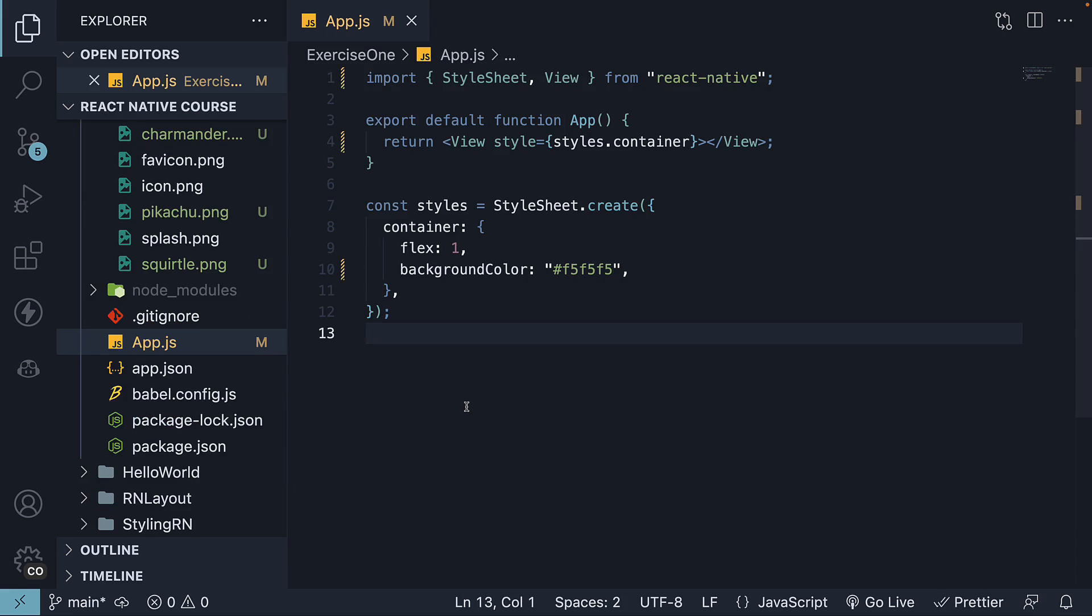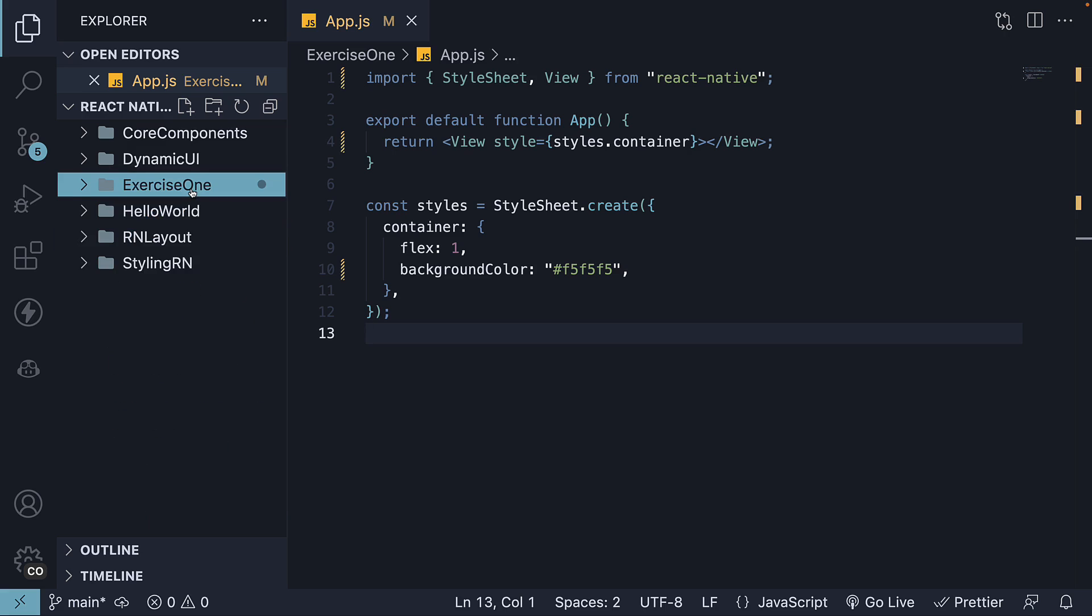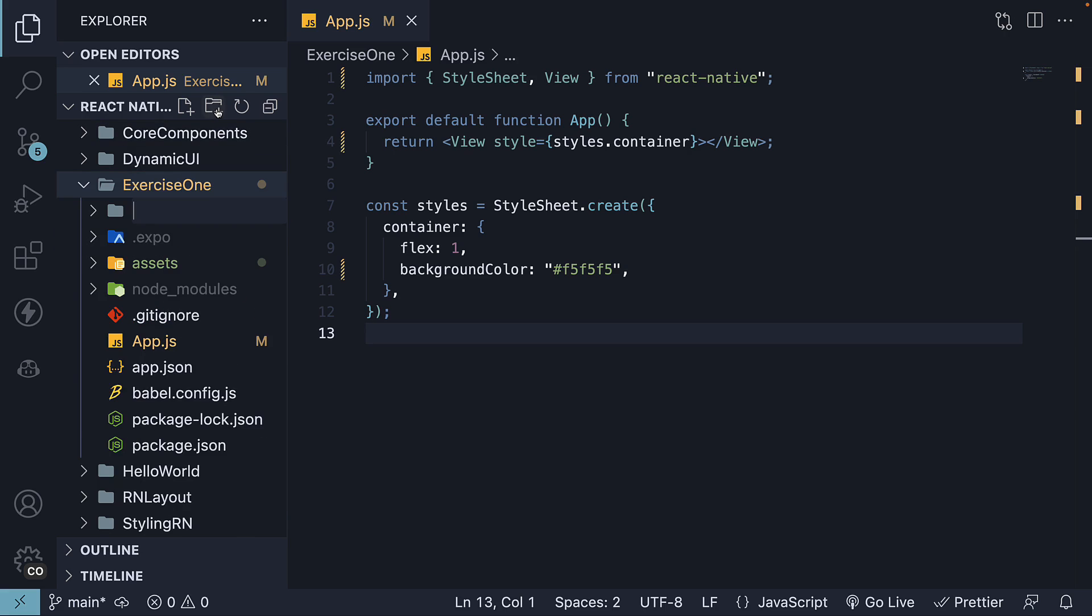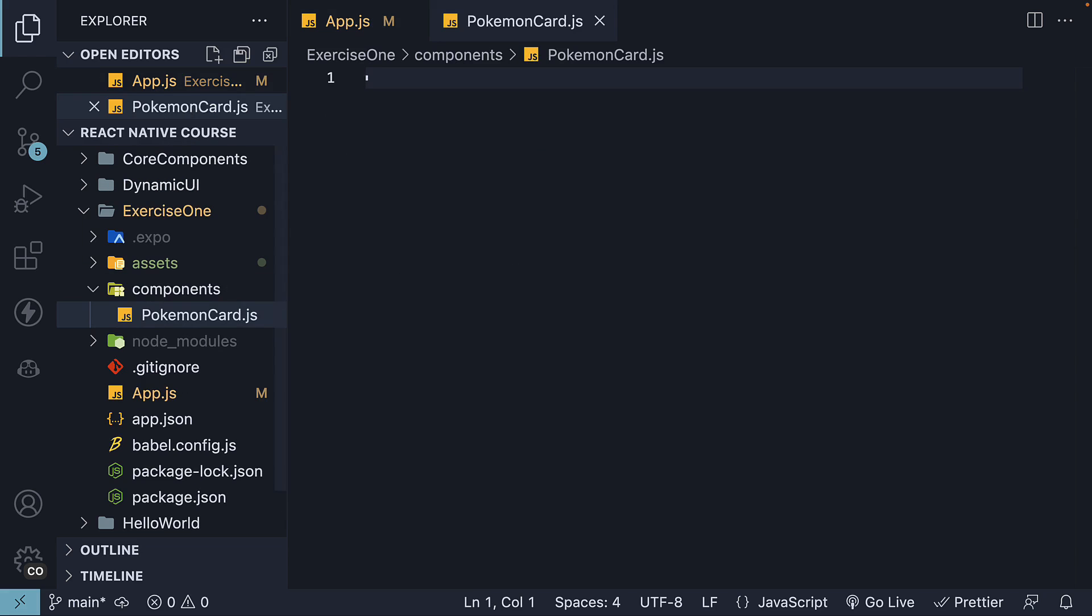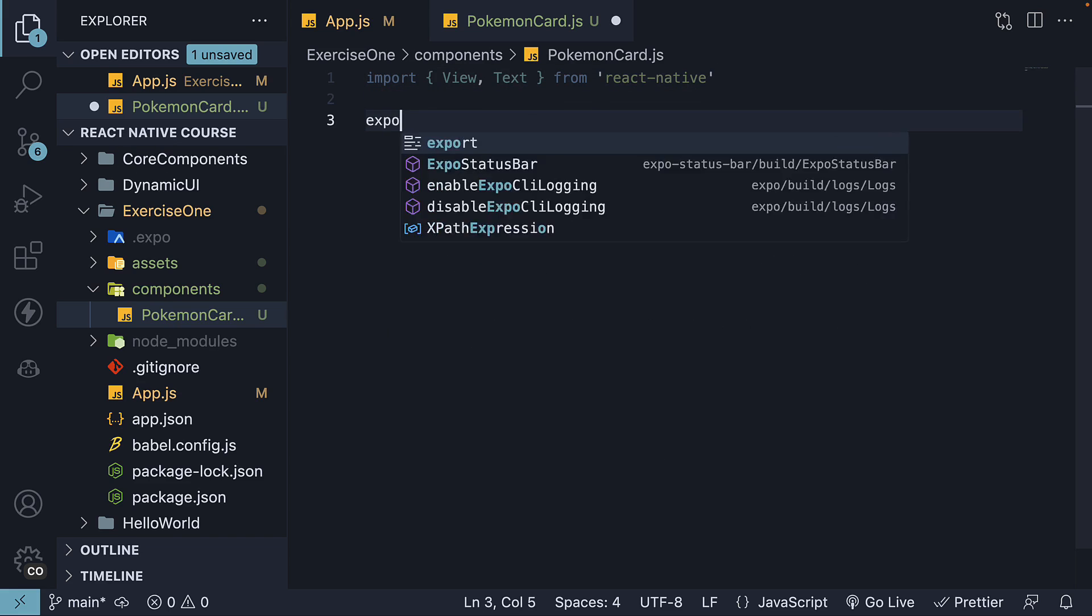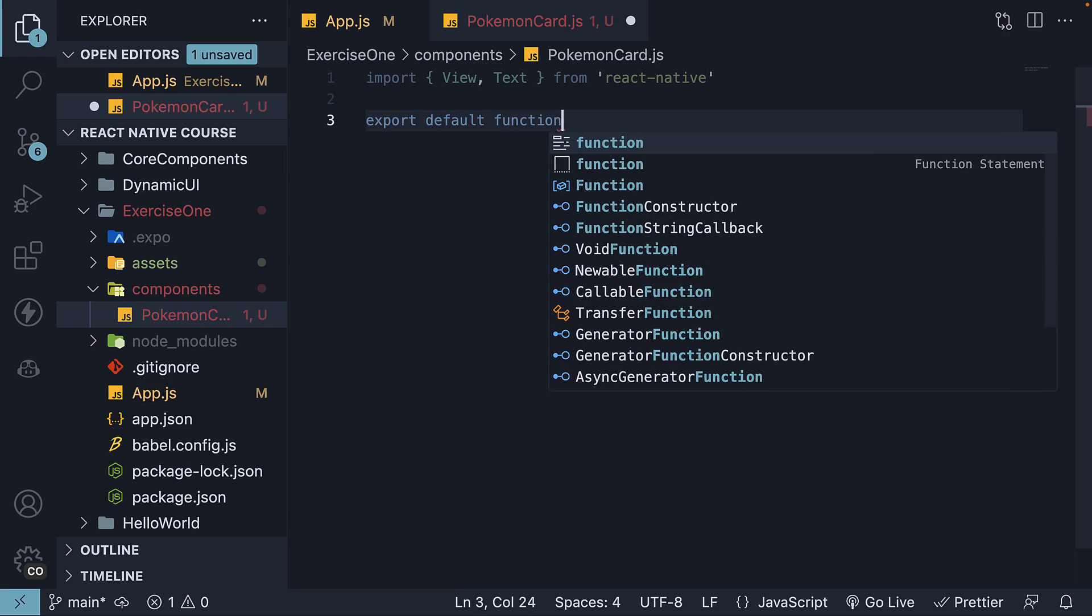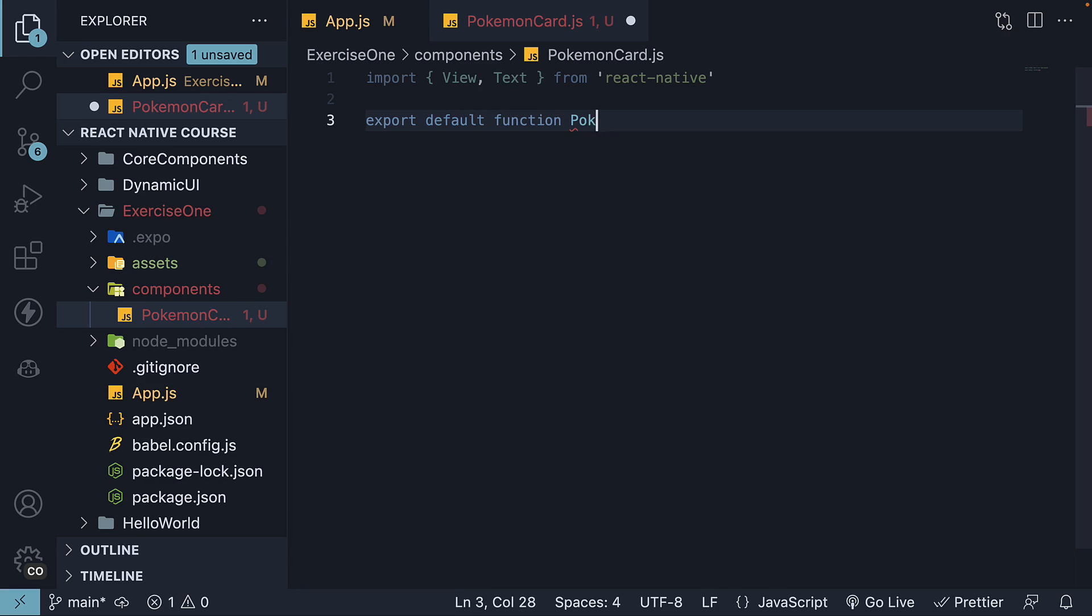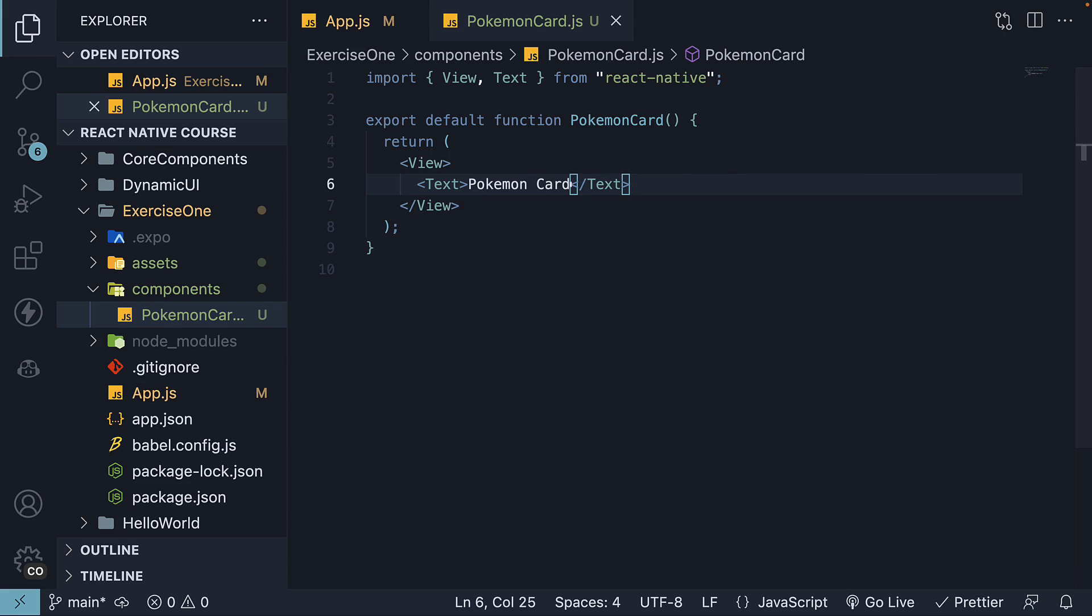Step 3: Let's create a new folder called Components within our project folder. Inside this folder, create a new file named PokemonCard.js. Within this file, define a simple React Native component. Import View and Text components from React Native and export default a function called PokemonCard. For the JSX, we are going to render a View which contains a Text saying PokemonCard.